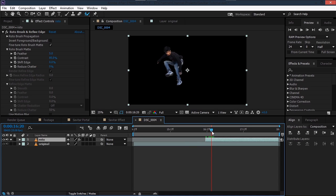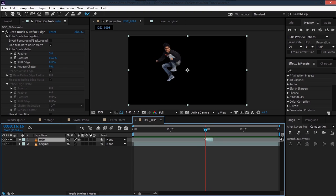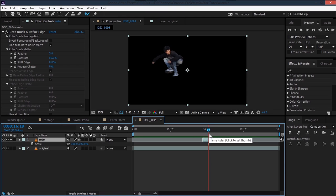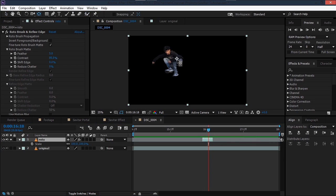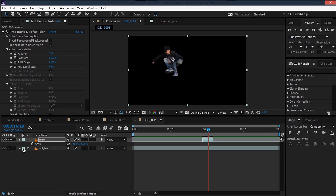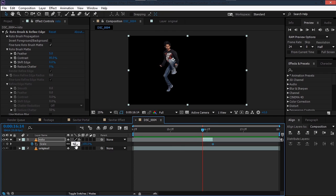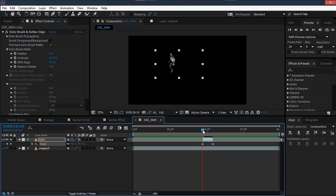Hit Alt+] to end the trim, so all we have is that section. Extend it from the back just a bit. Then hit S for scale, take the anchor point tool, and set the anchor point somewhere around the middle of the body. Set a keyframe for scale at this point, then move back and set scale to maybe 40, giving us a nice size-down animation.